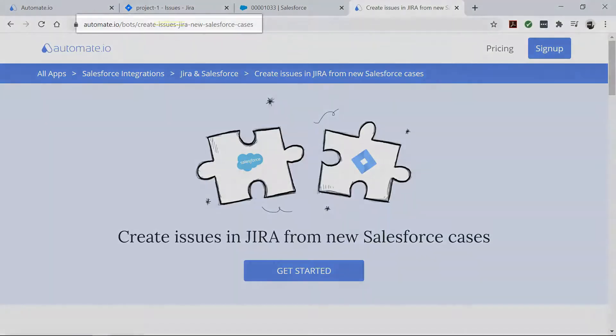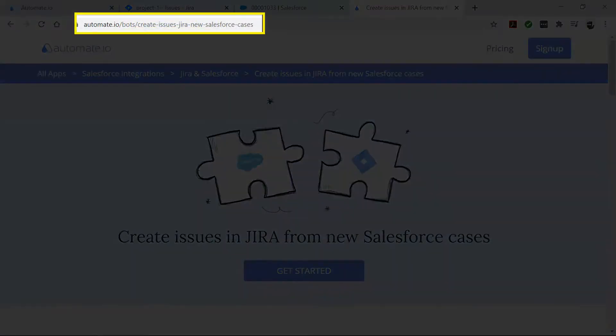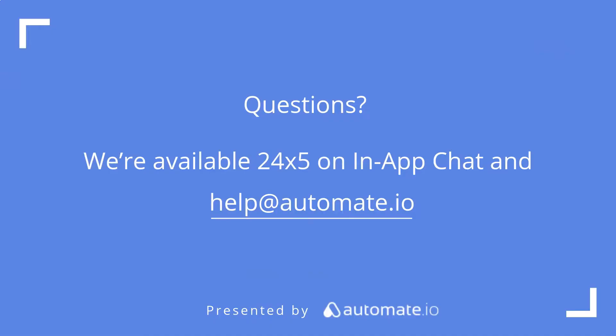So if you want to try out this bot, click the link in the description to get started quickly. And remember, we're available 24-5 on our in-app chat, or you can email us directly at help at automate.io. And don't forget to subscribe to us. We'll see you next week. Thank you.